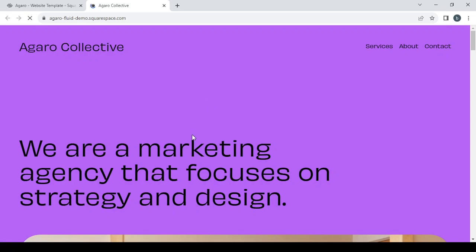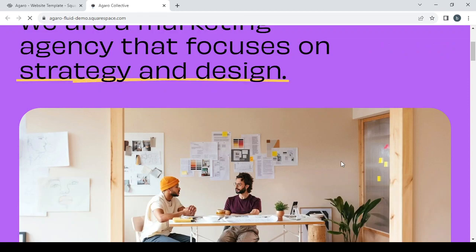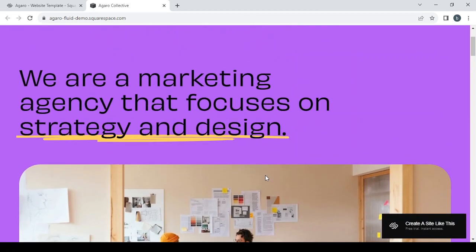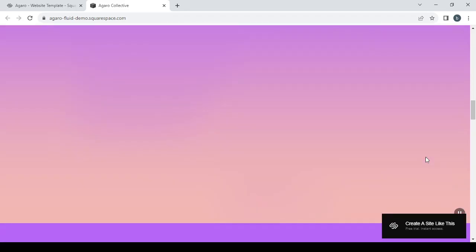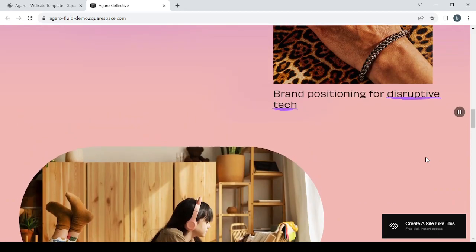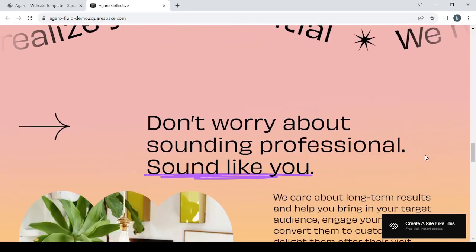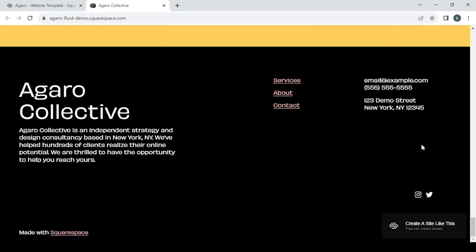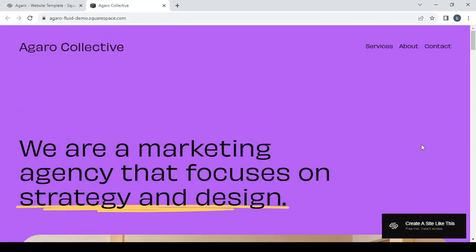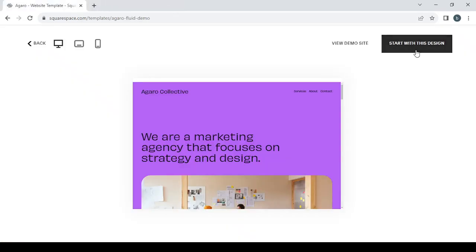Click on 'View Demo Site' to see the website in full width and check if it suits you. This is exactly what I was looking for — a marketing agency that focuses on strategy and design. We just need to change some pictures and text and leave our own print, and it's going to be good.